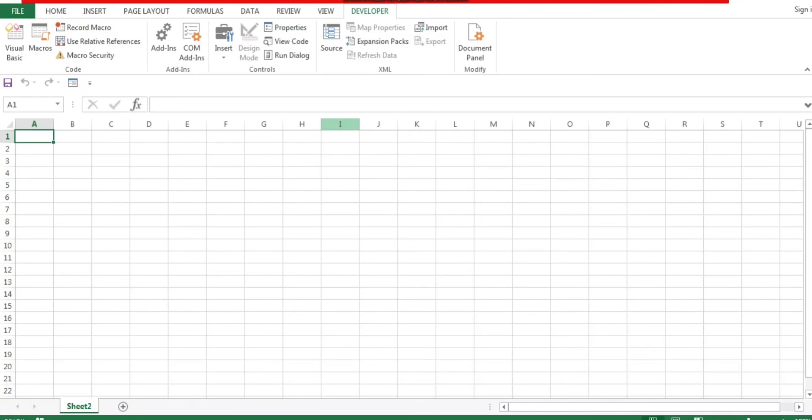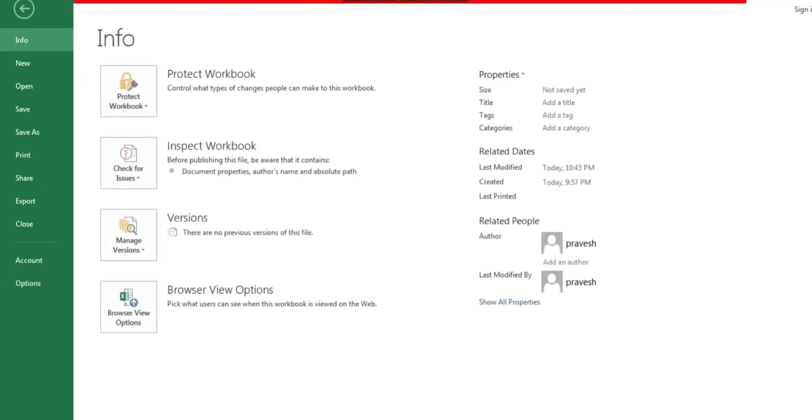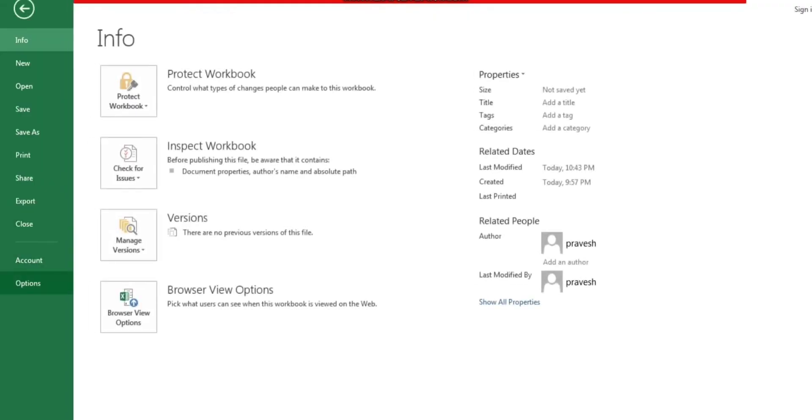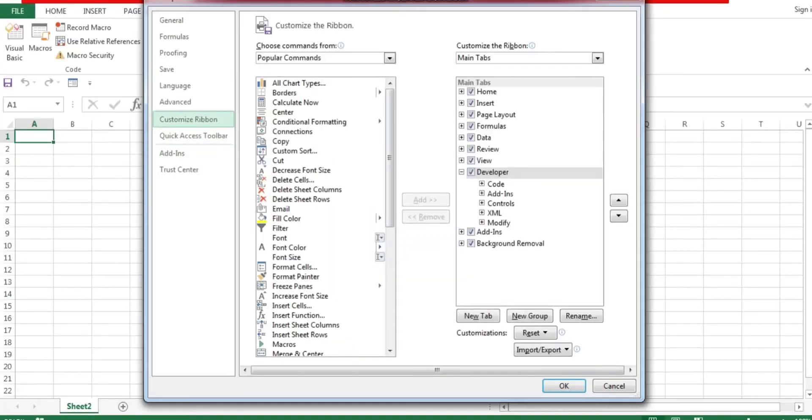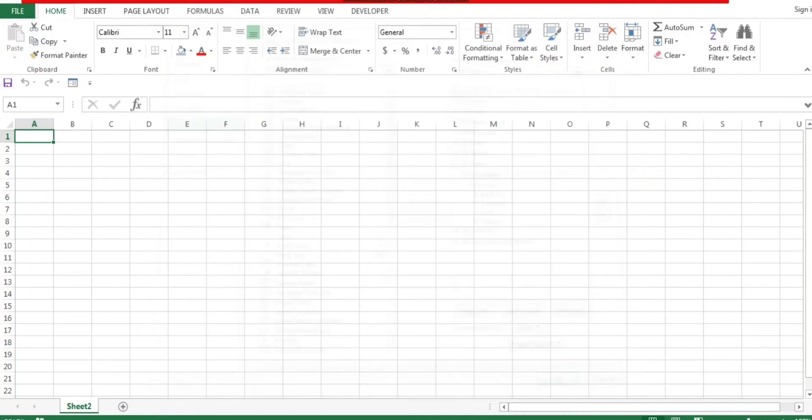Again, I just want to tell you: go to File, go to Options, click on Customize Ribbon. You can see Developer tab - now it's already checkmarked. If it is unchecked, just click on checkmark, click on OK. That's all, you will get this Developer tab available.